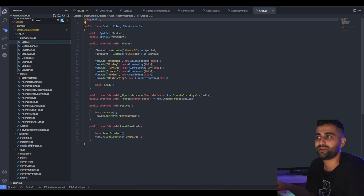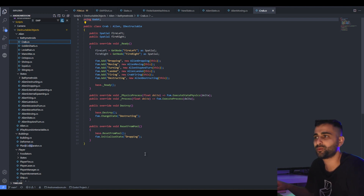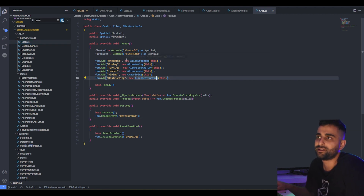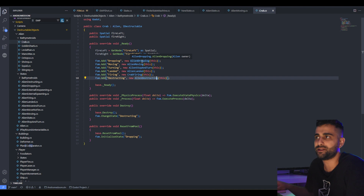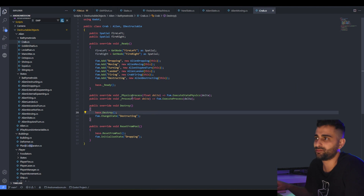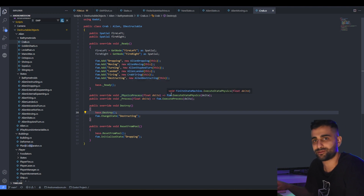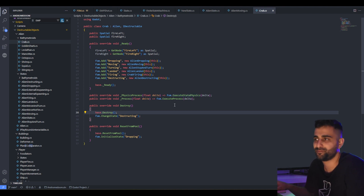But now in my new code, you can see it just uses the generic states — no more code duplication within these classes. This simplifies the code dramatically. Another difference is that since the state machine doesn't have a reference back to the crab, when you instantiate these states you need to pass 'this' in the constructor, so the states have a reference back to the crab. Otherwise everything else is exactly the same — for example, the crab during physics process just goes to its state machine and asks it to execute the physics process of the current state.